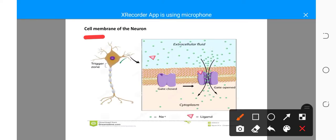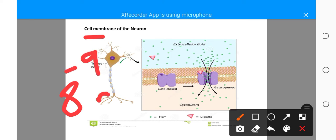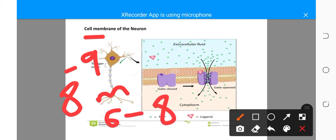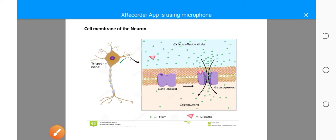The neuron also has the cell membrane just like any other cell in the body. This cell membrane has a high density of ion channels, which can allow influx of sodium and efflux of potassium. The cell membrane is an external boundary with a thickness of about 8 × 10⁻⁹ meters, or 6 to 8 nanometers, and is made up of the phospholipid bilayer.